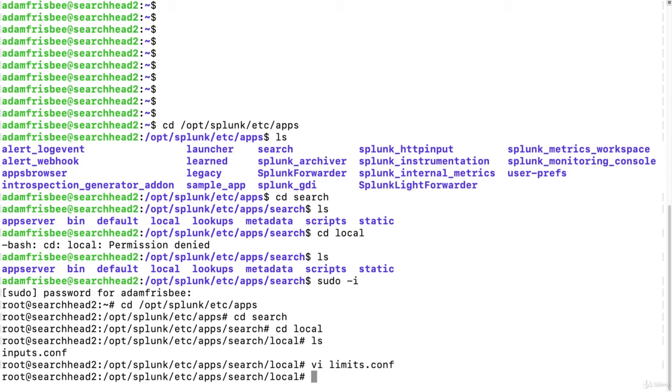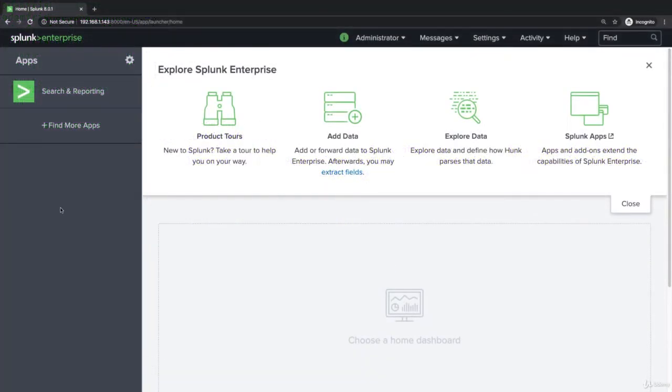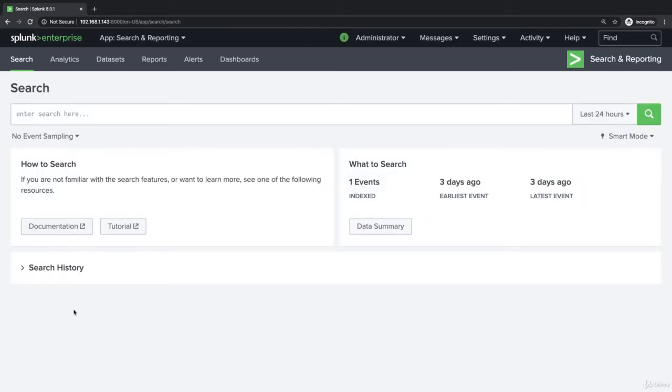Now let's visit Splunk Web on the same search head. Now we will only have one event since this is a new installation of Splunk, so let's set up a quick local monitor to get some more events in here.